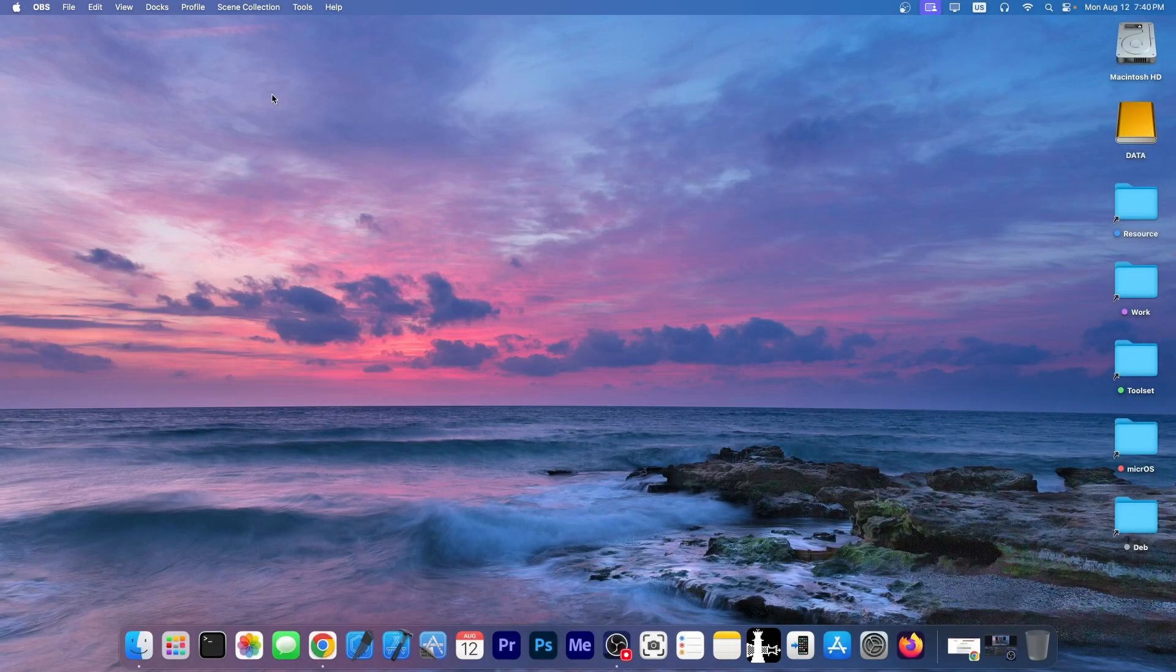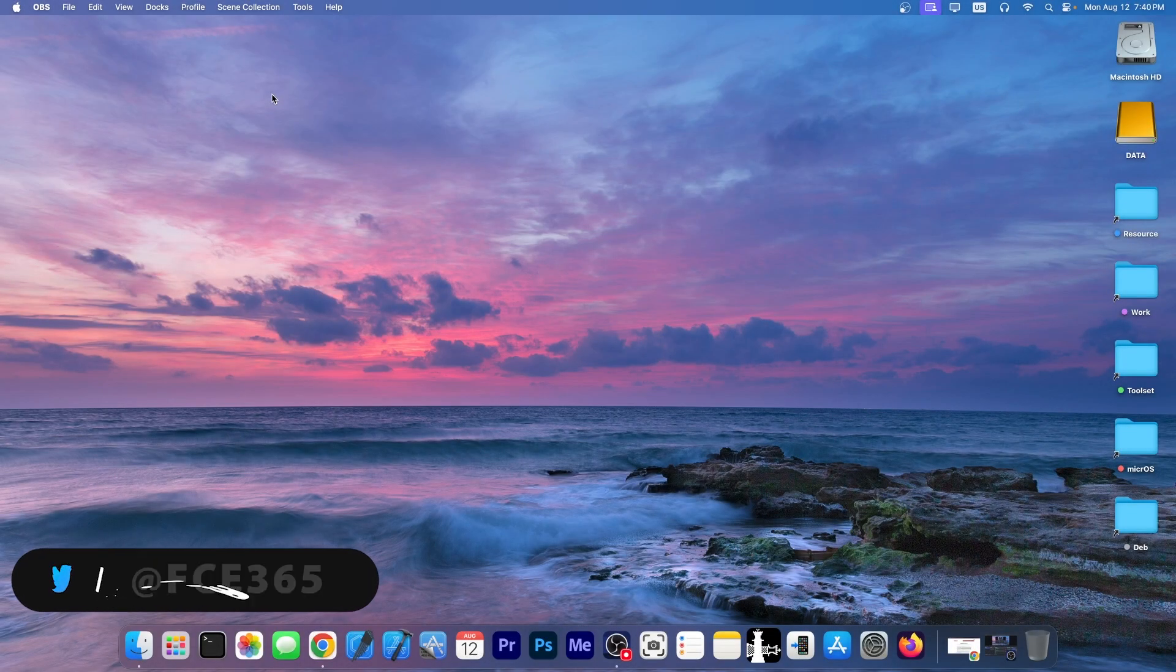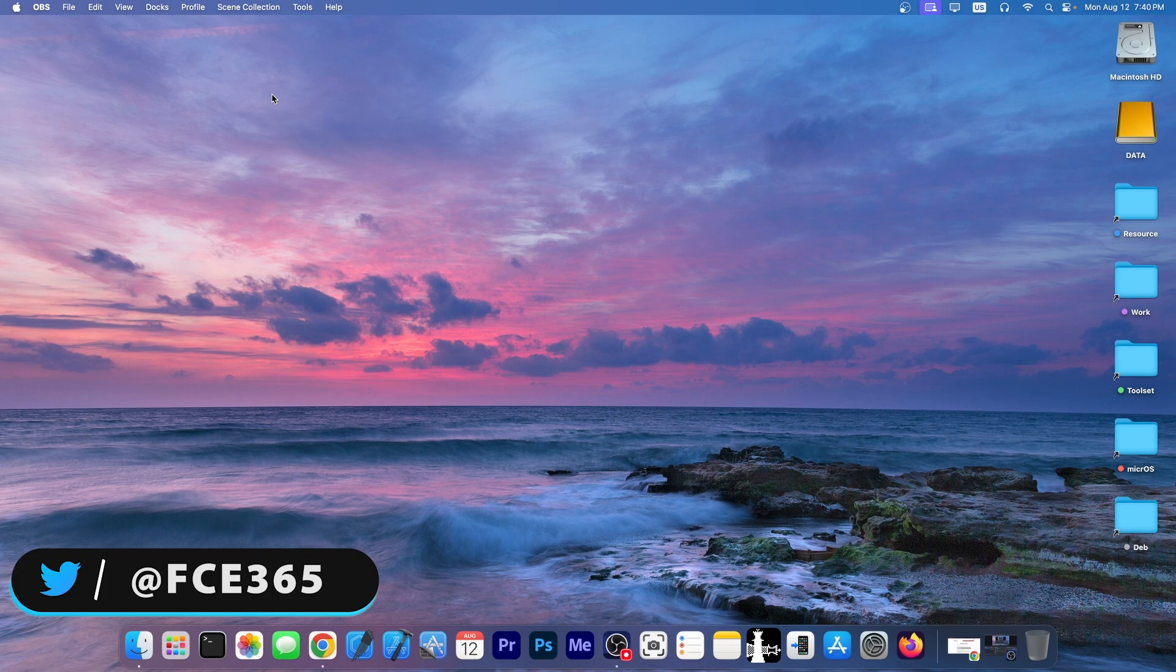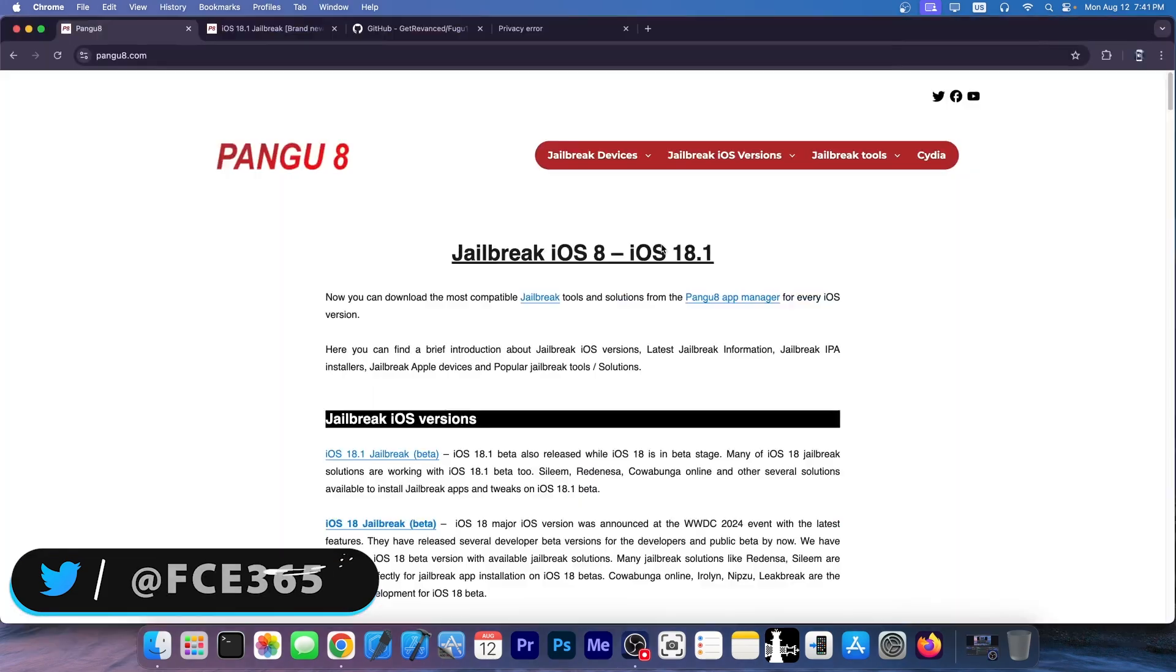What's coming on YouTube? GiosNorite here. Today we're taking a look at Pangu 8. They call it a jailbreak for iOS 8 all the way up to iOS 18.1.